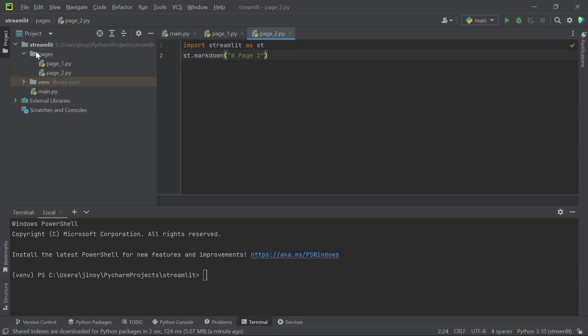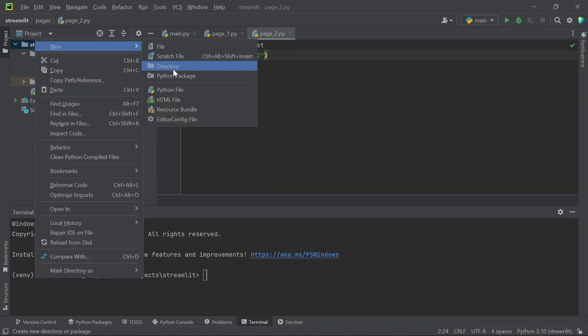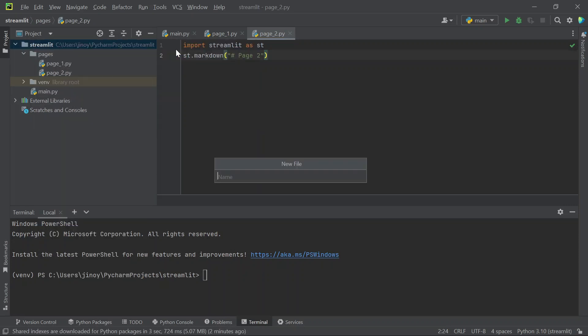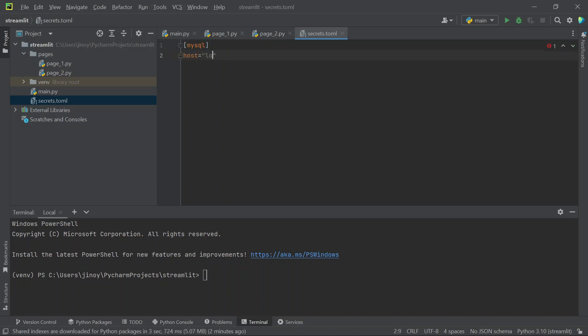The first step is to create a new file in the main folder as secrets dot t o m l. In this file, you should specify the hostname, port address, database name, username and password of your XAMPP.